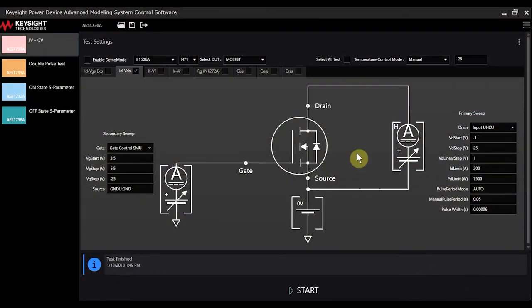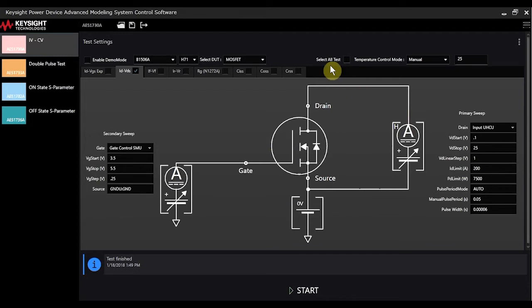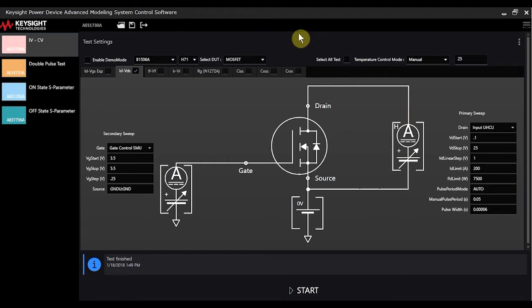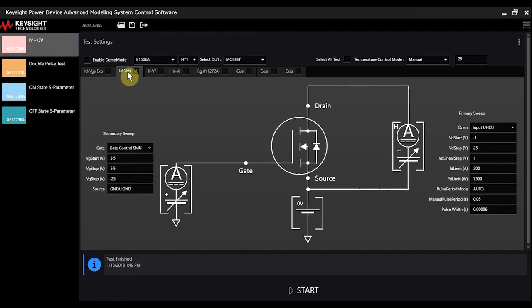Alright, so what I have up here is the control software which allows you to very easily control the different instruments necessary for making these measurements. So we're going to start with the IV-CV measurements and the test that we're going to run here is the IDVDS test.